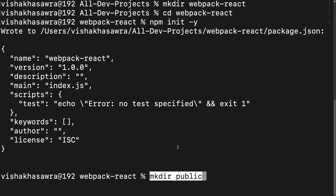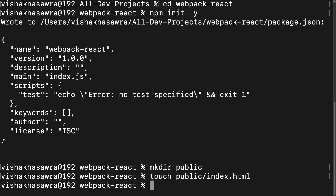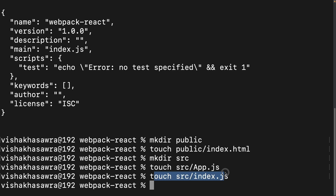Inside our project folder, we are going to make another folder called public, and inside the public folder we are going to have an index.html file. We will also need a source folder, and inside it we will have an app.js file and an index.js file. Let's now open this project in VS Code.